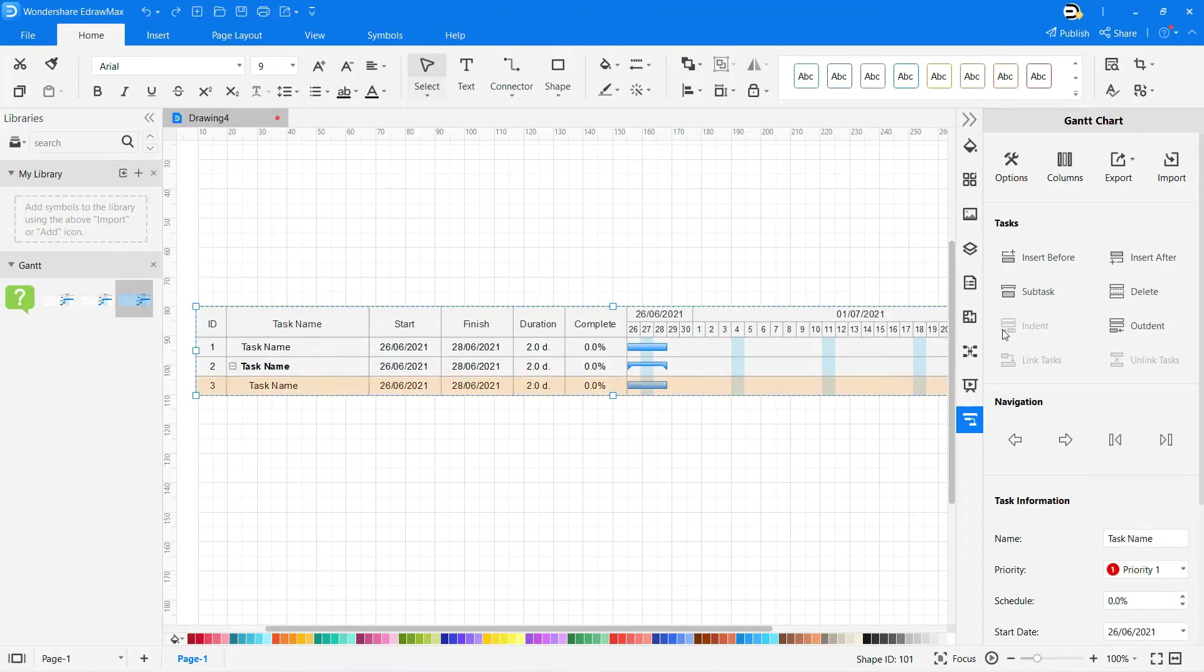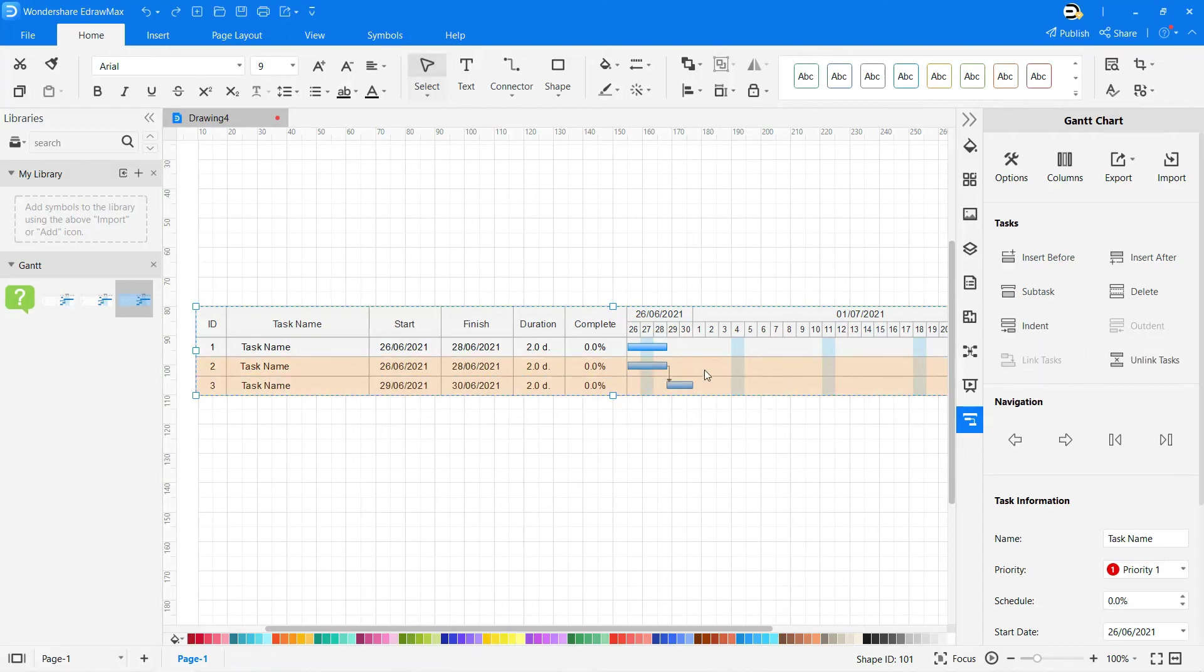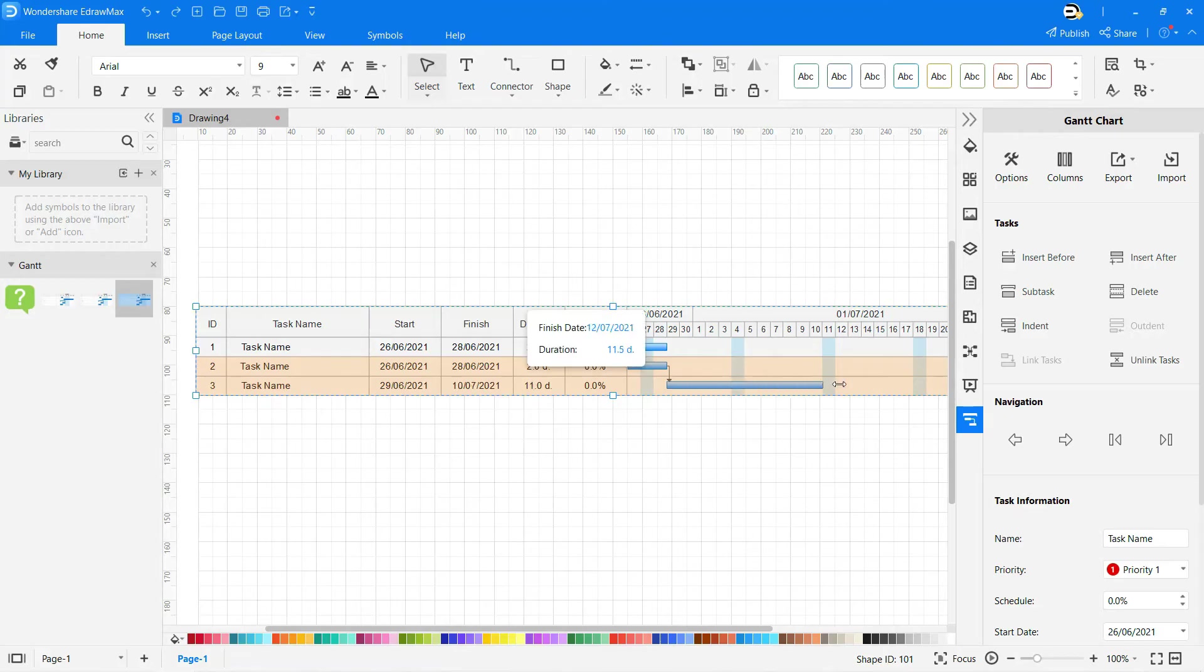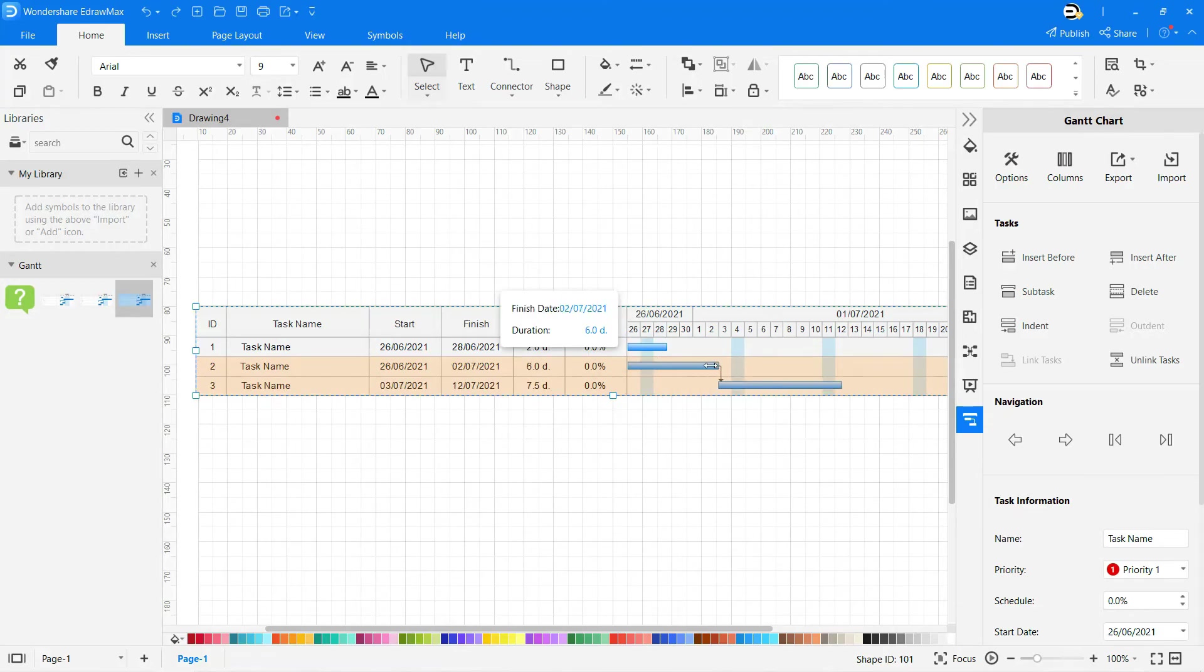You can indent and outdent tasks as well. By selecting two tasks while holding down the control button, you can link both tasks so they can be dragged and moved as per the modified task completion dates or progress.